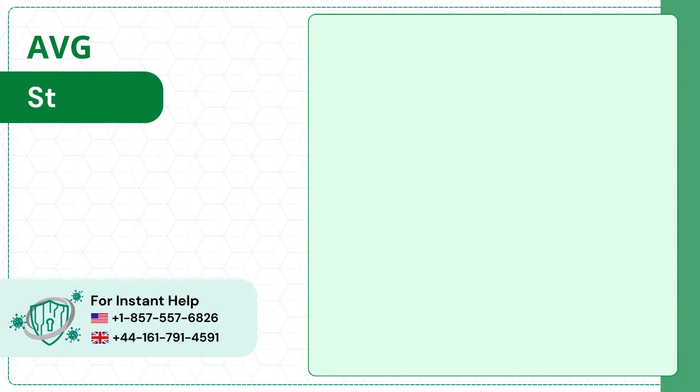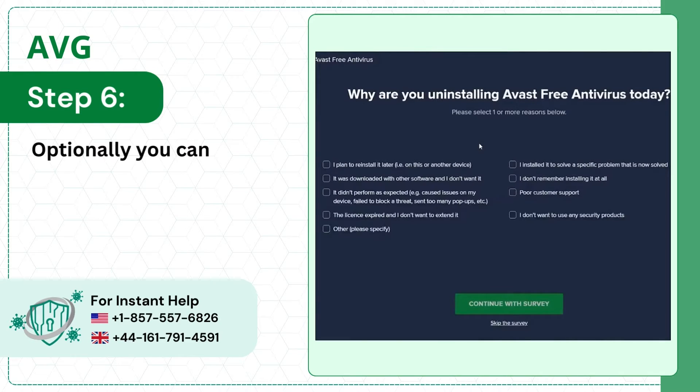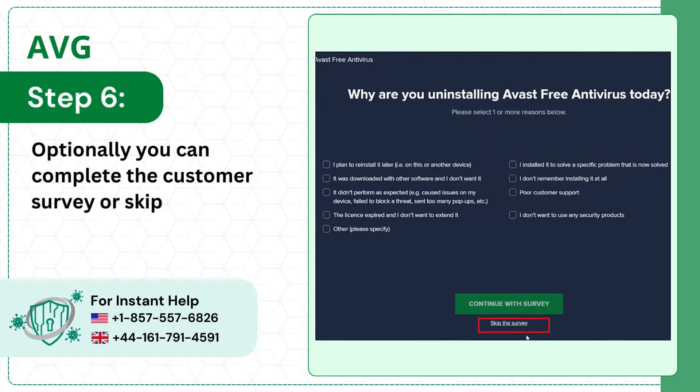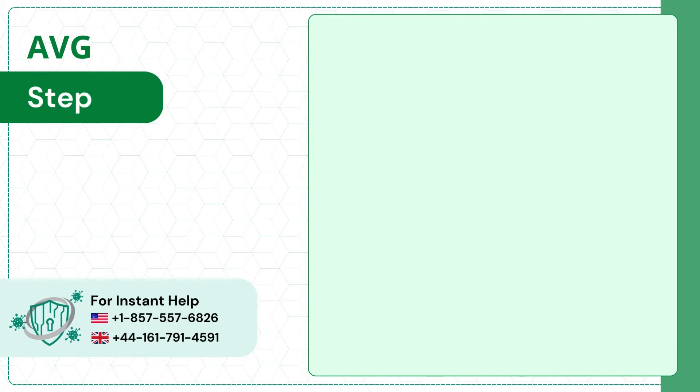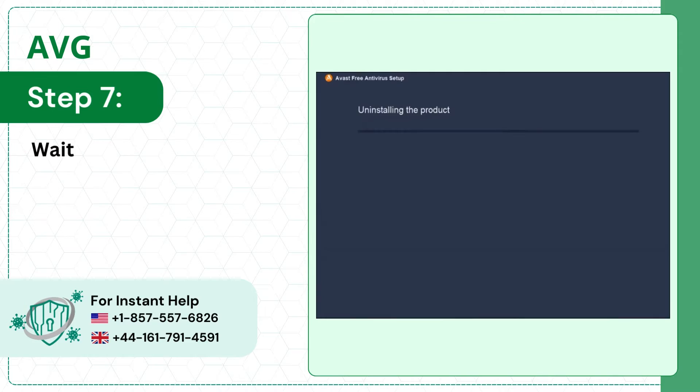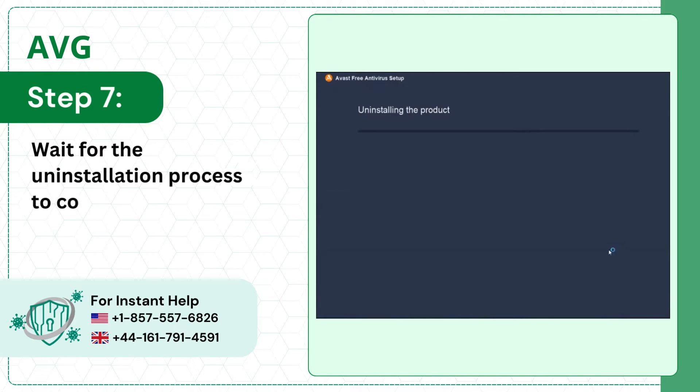Step 6, optionally you can complete the customer survey or skip it. Step 7, wait for the uninstallation process to complete.